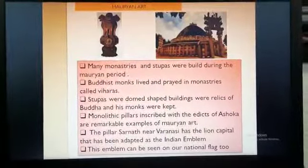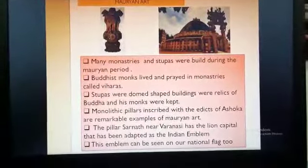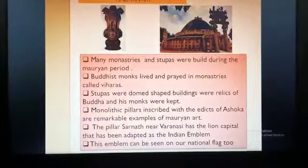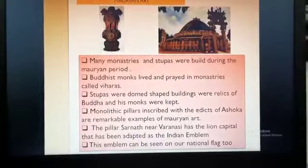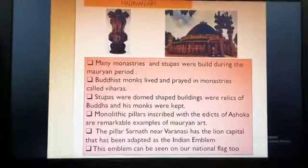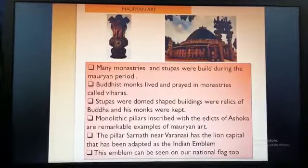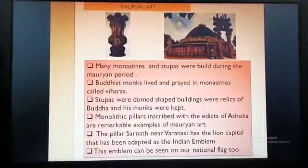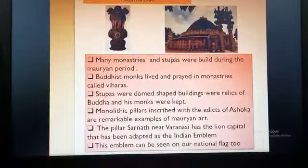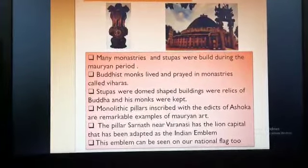Next we will come to Mauryan art. The Mauryan art was very vast and very fine. Caste was not very important and people of different castes lived together in peace. Many monasteries and stupas were built during the Mauryan period. Monasteries were the places where monks lived and prayed. Stupas were dome-shaped buildings where relics of Buddha and his monks were kept. Relics of Buddha means the remains of the things that Buddha used.